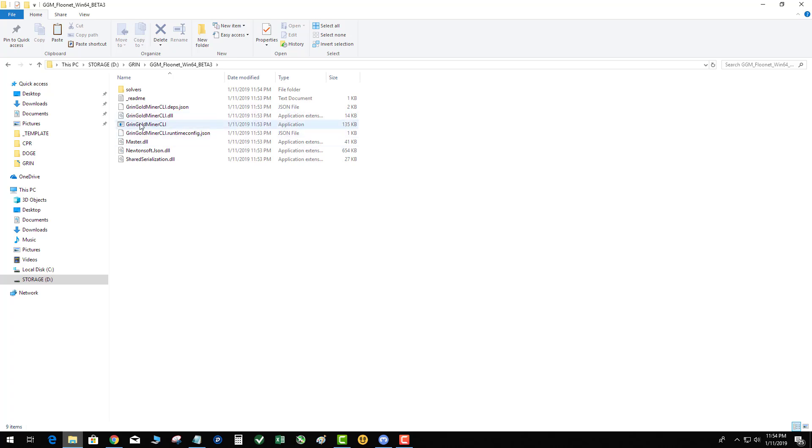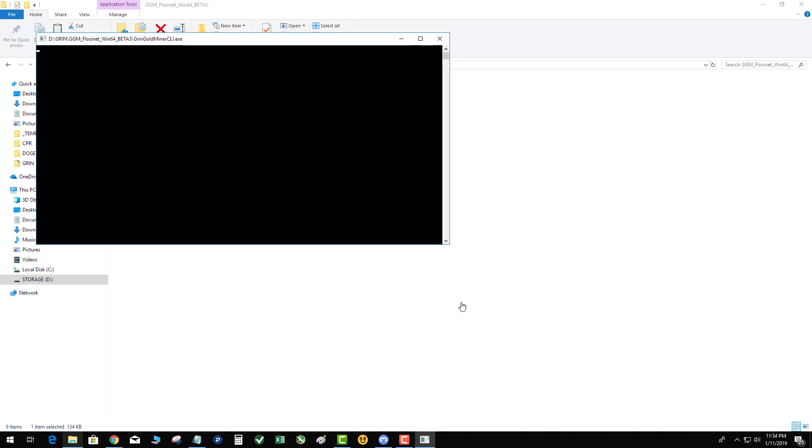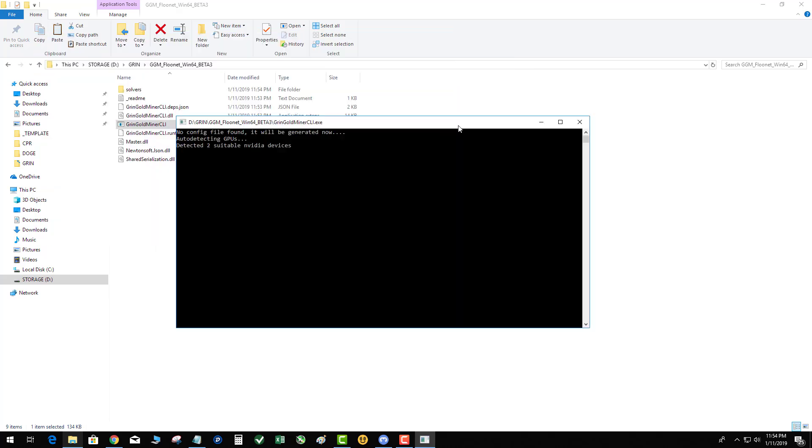So at this point you next launch the application file, Grin Gold Miner CLI, and it says it's going to protect your PC. Now this is keeping in mind that you install the dotnet 2.2 package first before you try to run the miner. So as always, run past Windows Defender. It's detecting my GPUs and you give it a minute to do whatever magic it's doing in the background.